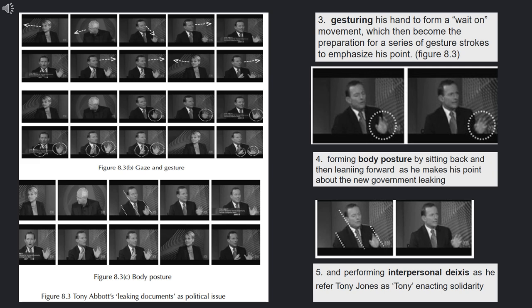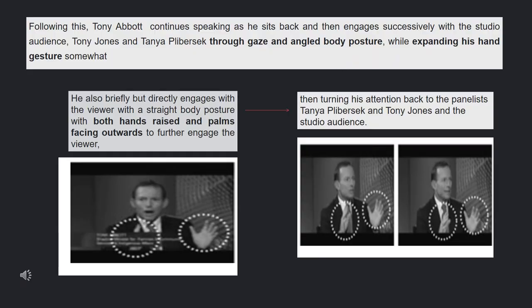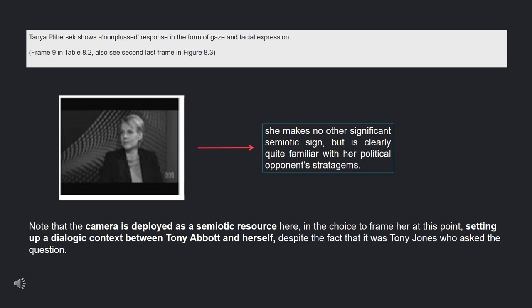He also forms body posture by sitting back and then leaning forward as he makes his point about the new government leaking, visible in picture number 4. He employs multimodal resources by performing interpersonal address, referring to Tony Jones simply as 'Tony.' Following this, Tony Abbott continues speaking as he sits back and successfully engages with the studio audience through gaze and angled body posture, while expanding his hand gesture. He also briefly but directly engages with the viewer with a straight body posture, both hands raised and palms facing outwards, then turning his attention back to the panelists Tanya Plibersek and Tony Jones, and the studio audience.